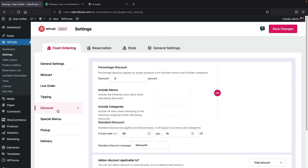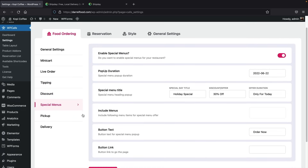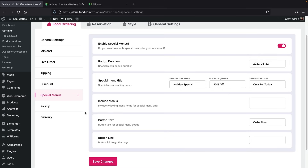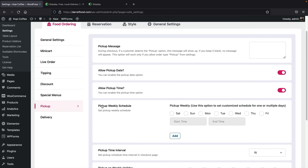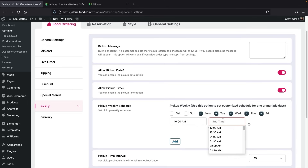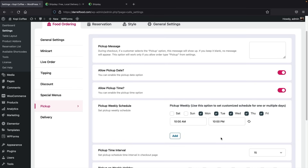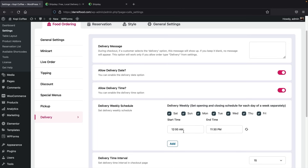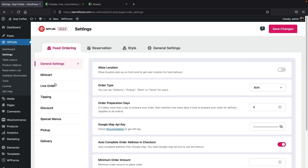You can also offer discount codes and special menus — essentially a secret menu accessible only through a popup. Over here we have pickup scheduling, so you can set that you're open Monday through Friday from 10am to 10pm, and customers can only pick up between those specific times. The same goes for delivery — you can set specific times and dates. You guys have full control over your website, and there are more settings I'll walk through later.